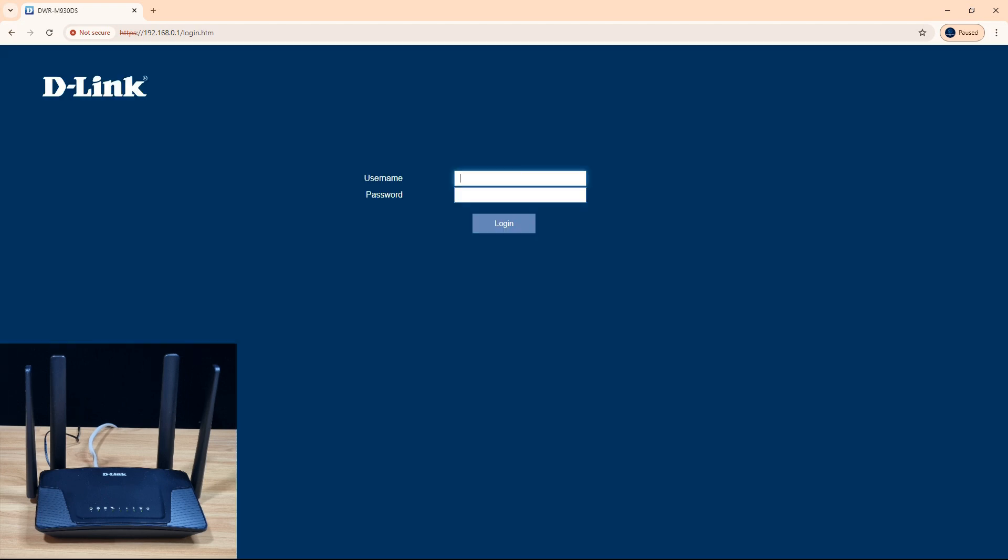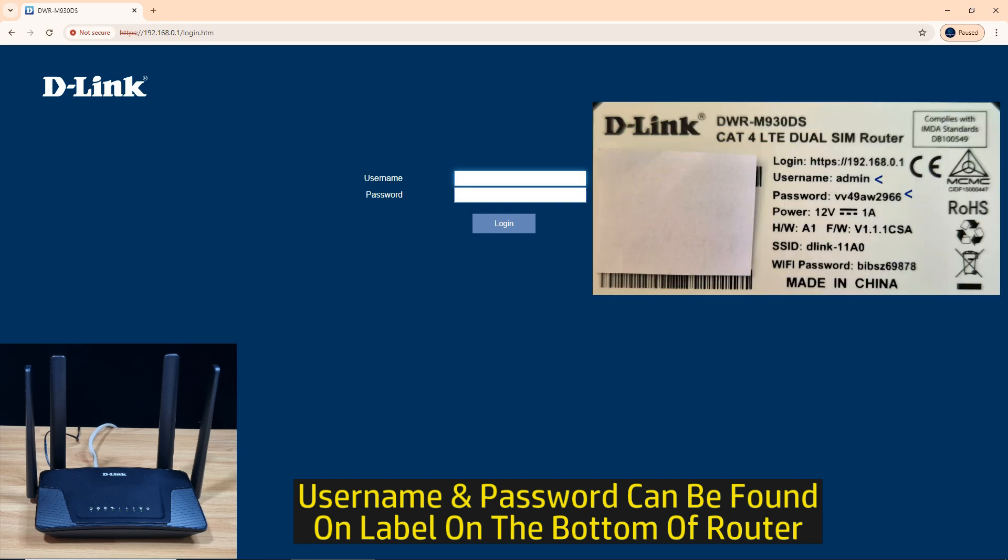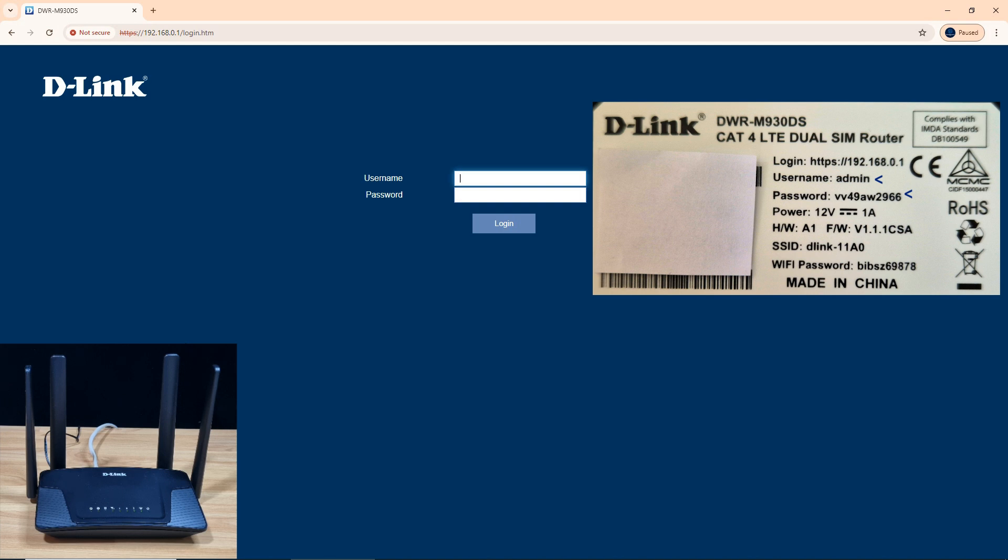This will bring you to the D-Link router login page. Now, the username and password can be found on the label on the bottom of your router, and for convenience we'll place it over here. Key in the information and login.